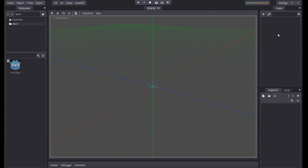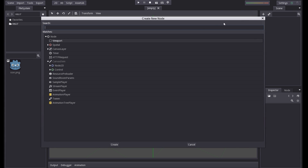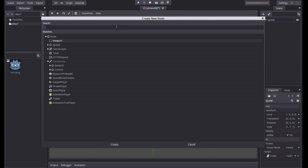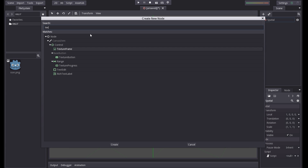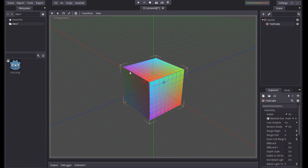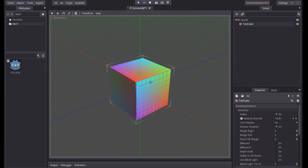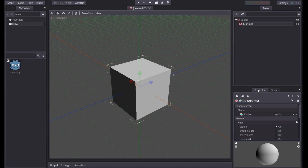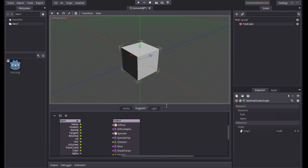The first thing we want to do is add a node — click the plus here and come down to the spatial node and add that. Once it's added, click back up and find an object to work on. We'll use the test cube — search for it under Spatial, then Geometry Instance. Now that we have that, you can see it has a weird texture. We're going to find the material, click that, and go to new shader material, then create a new shader — a material graph shader — and open up the graph.